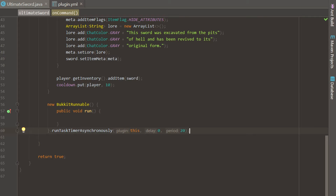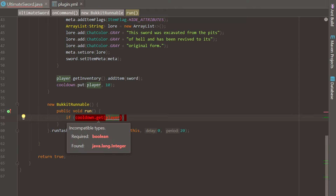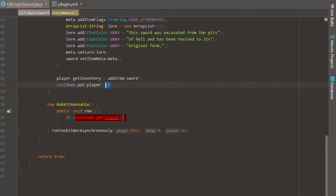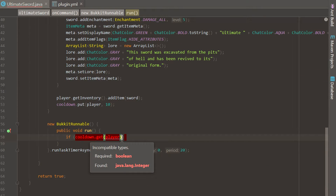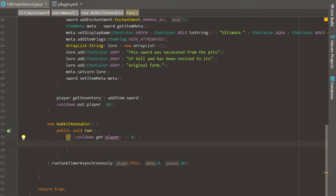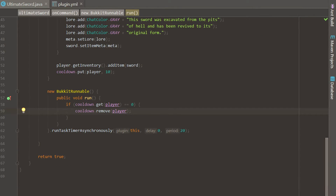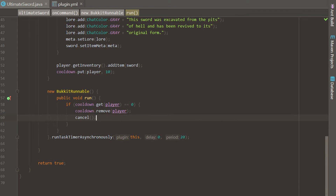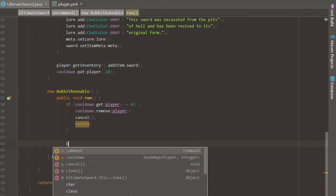This is going to repeat every second. Inside of this we're going to check if cooldown.get(player) — which returns the integer value for the player — is equal to zero. If the cooldown is done, we can remove the player: say cooldown.remove(player). Then we cancel the task using the cancel method, which will cancel this task timer, and then we return so it doesn't continue.